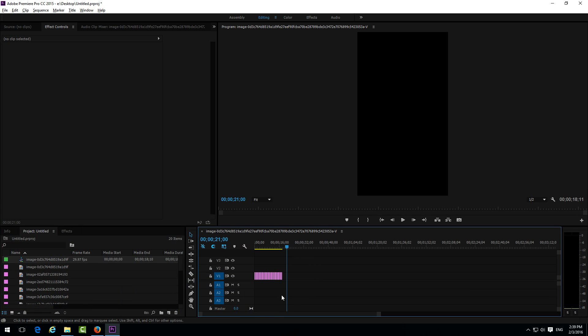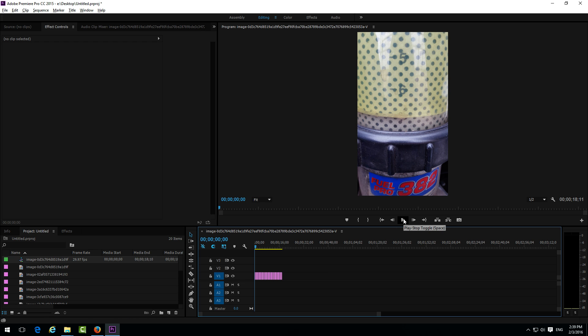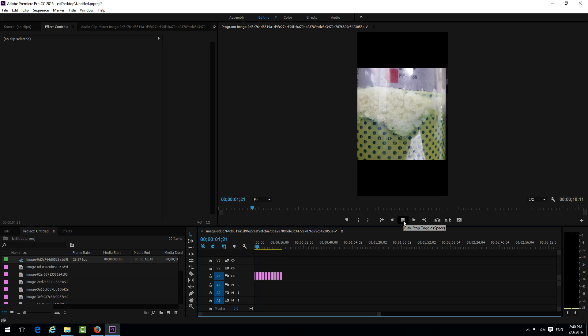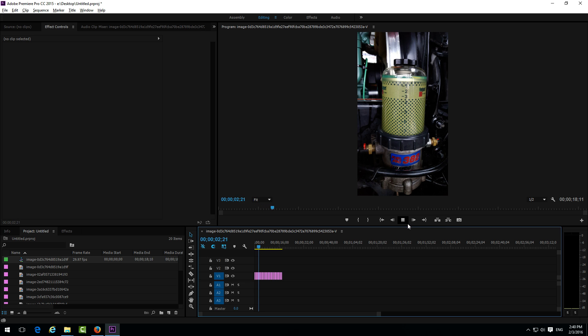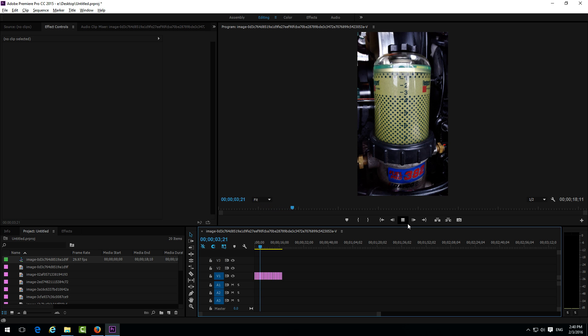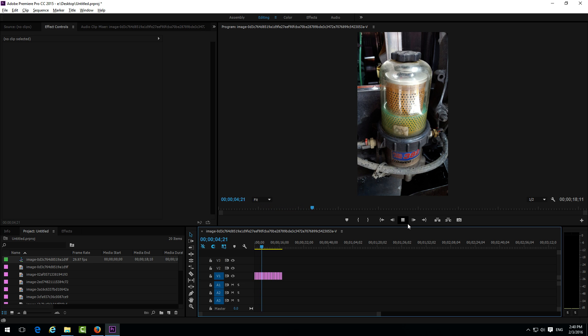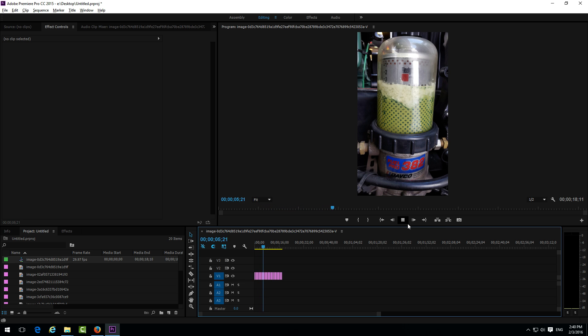And this time notice that it's much more shorter. Let's go to the beginning and click play. And now only 1 second is the length of each image.